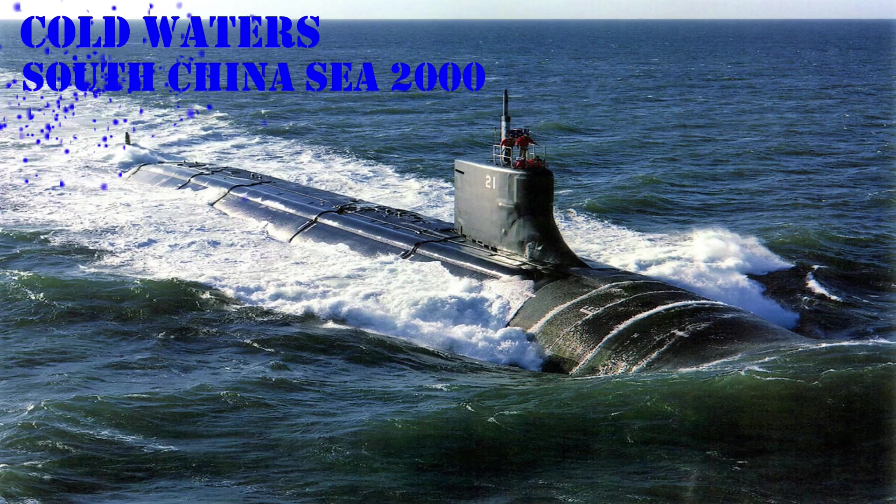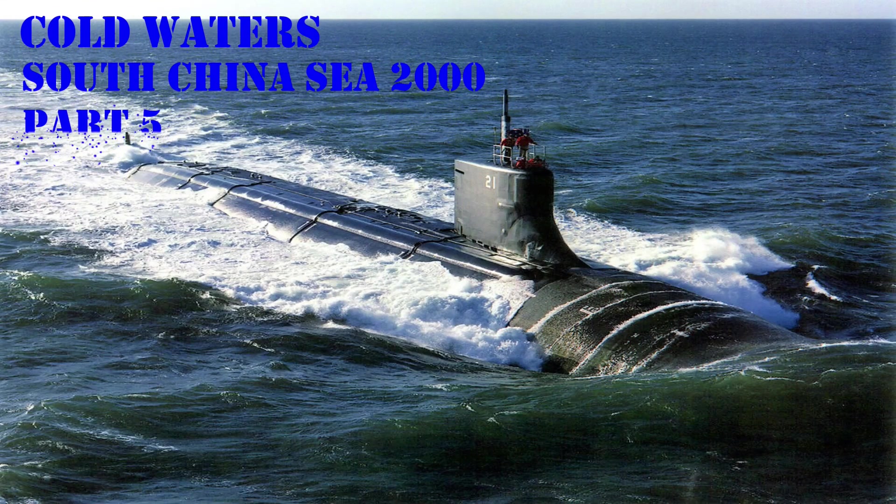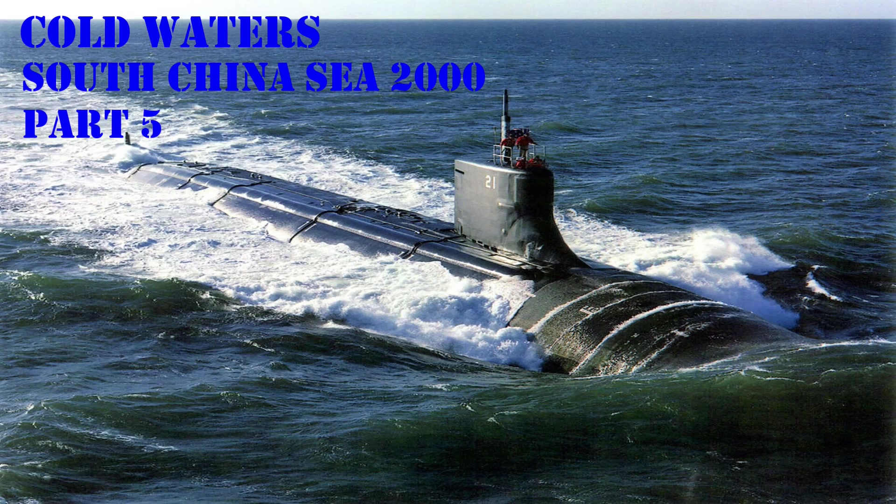Hi guys, hello and welcome to my channel. This is Coldwater's South China Sea Campaign Part 5.